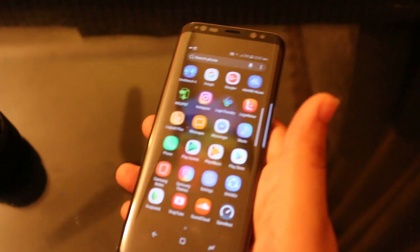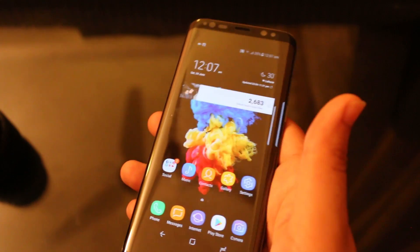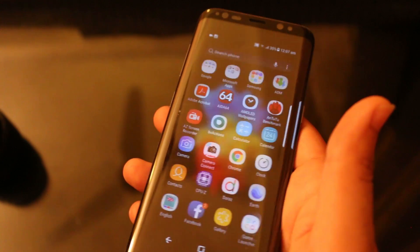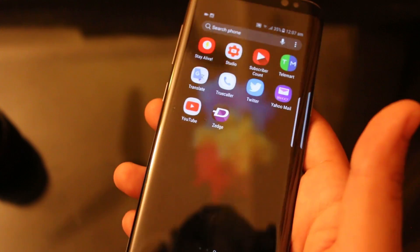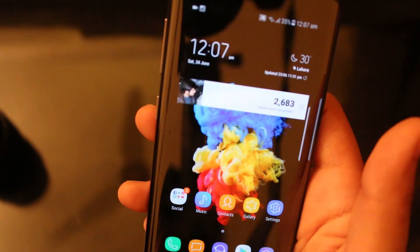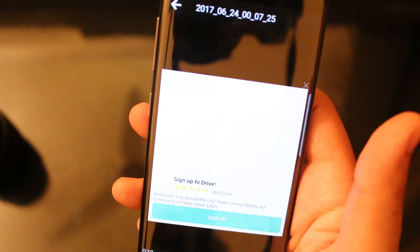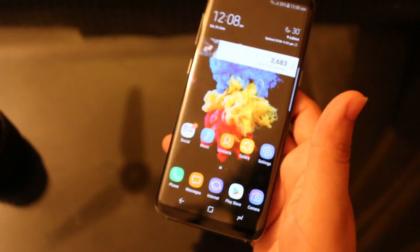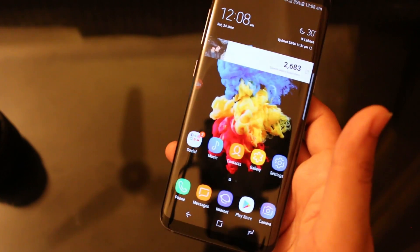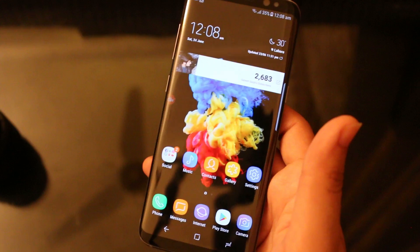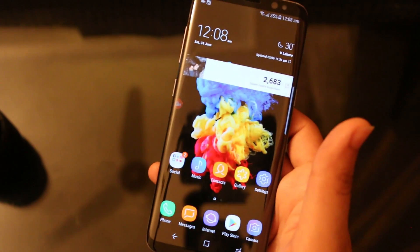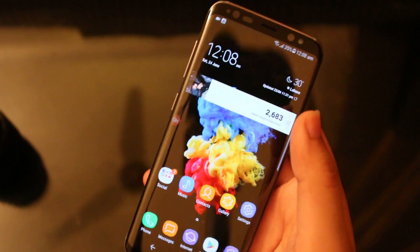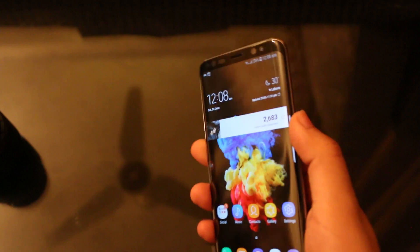As you can see the screen was successfully recorded. This feature works really well on the Samsung Galaxy S8. To record your screen on the Samsung Galaxy S8 you just have to install Easy Screen Recorder and you are good to go.